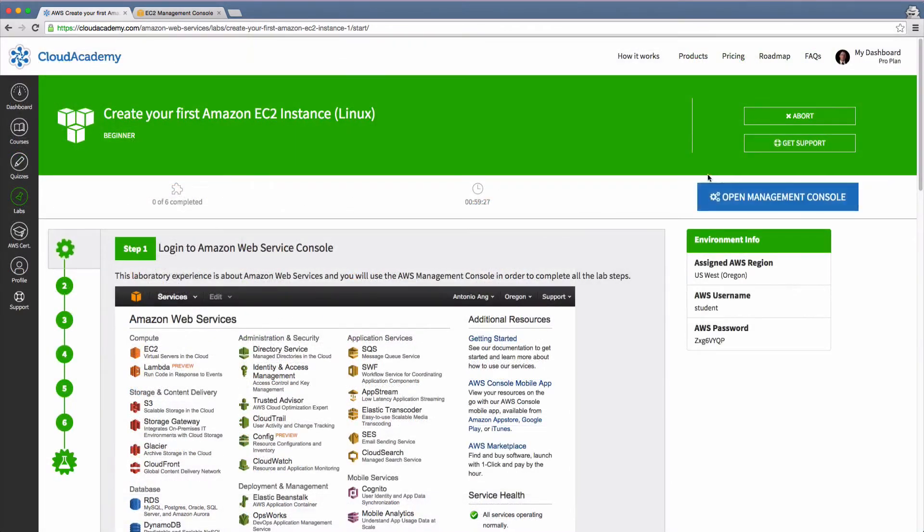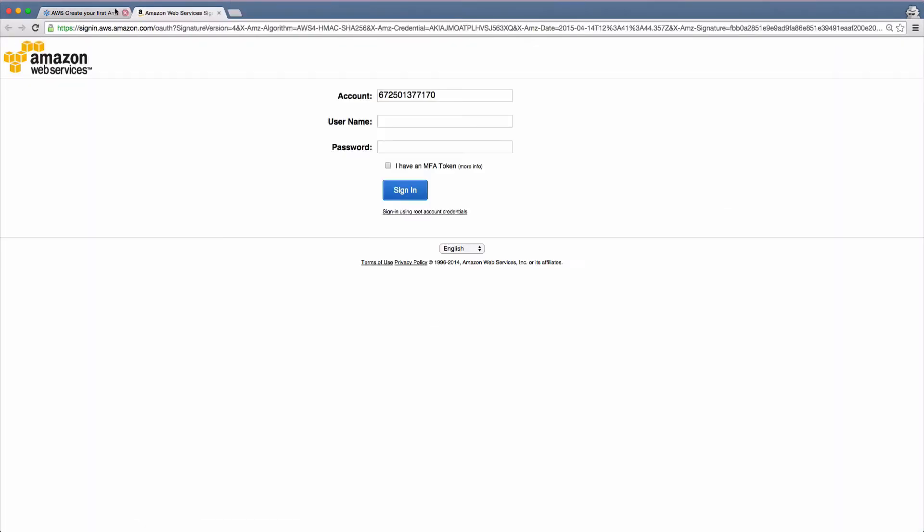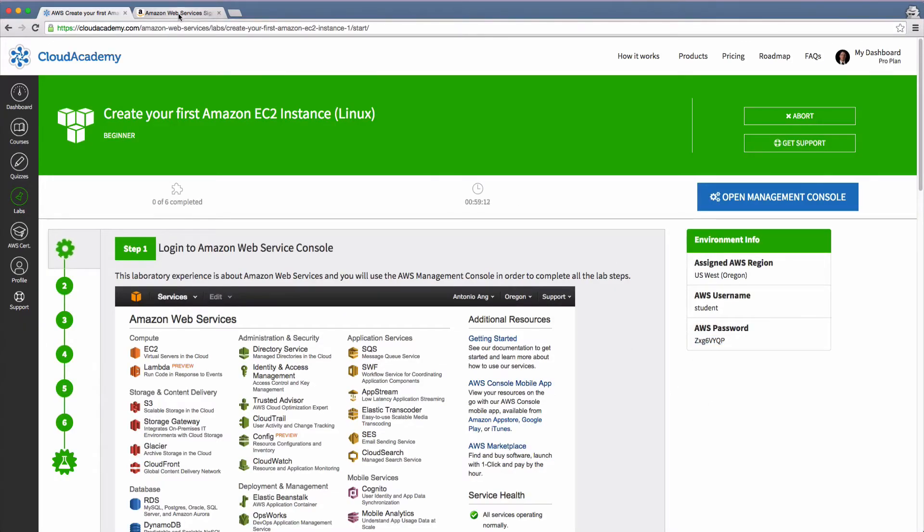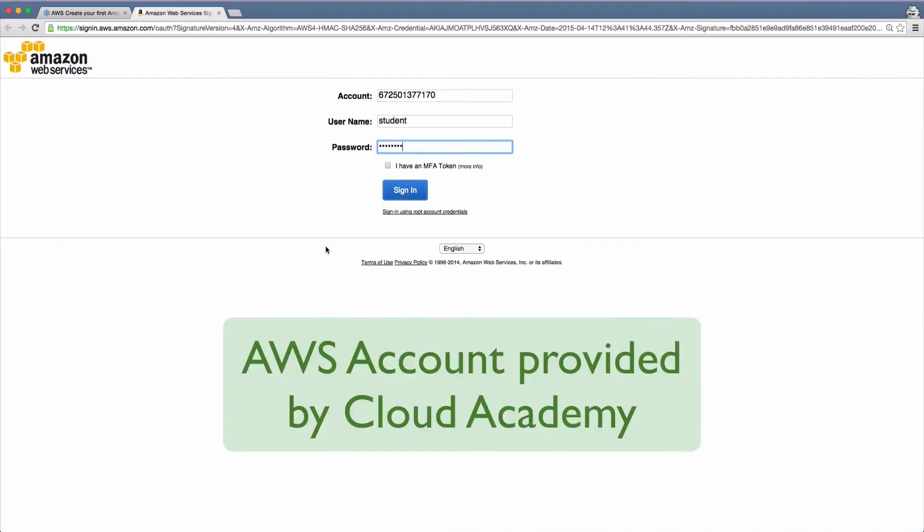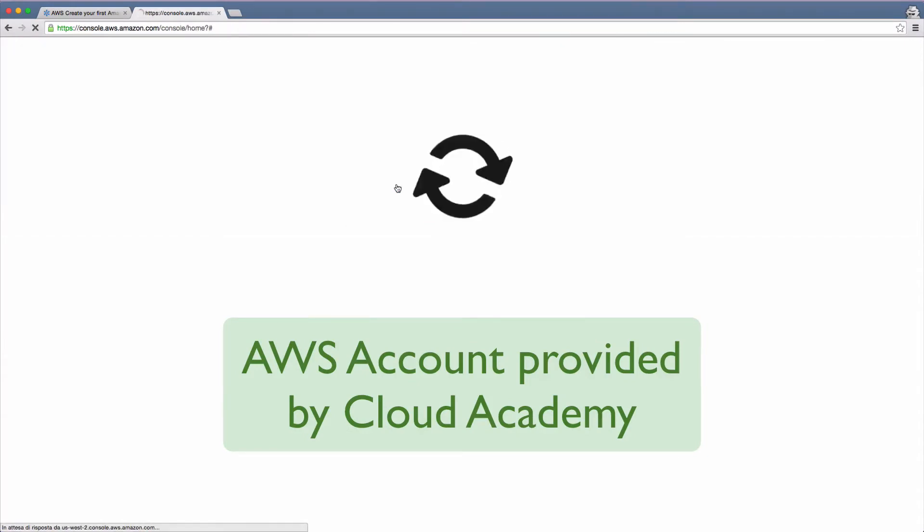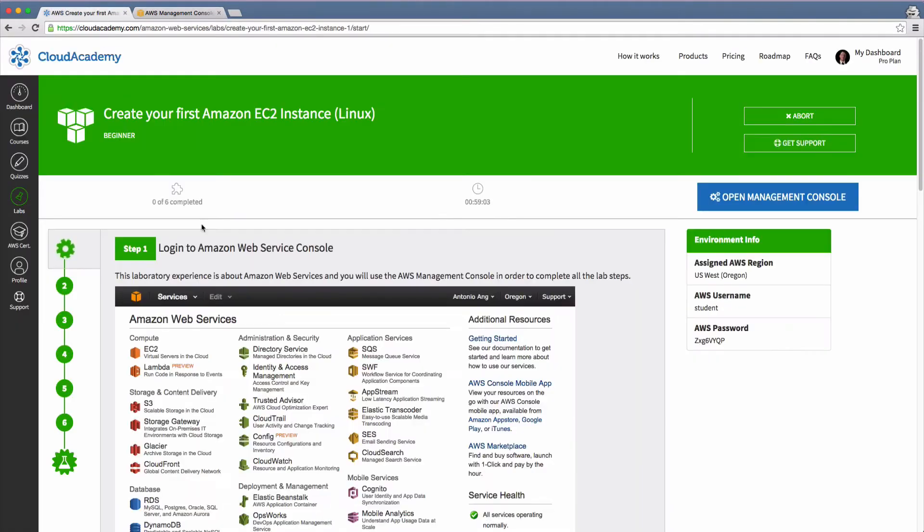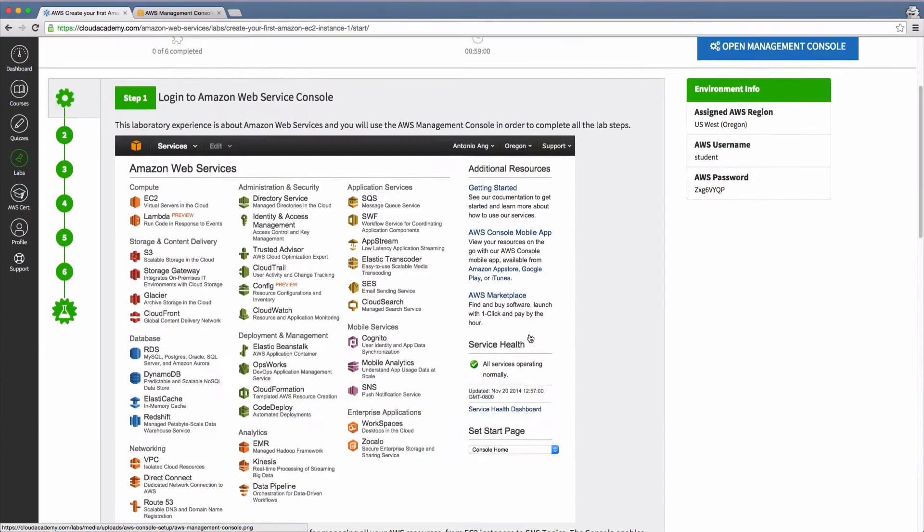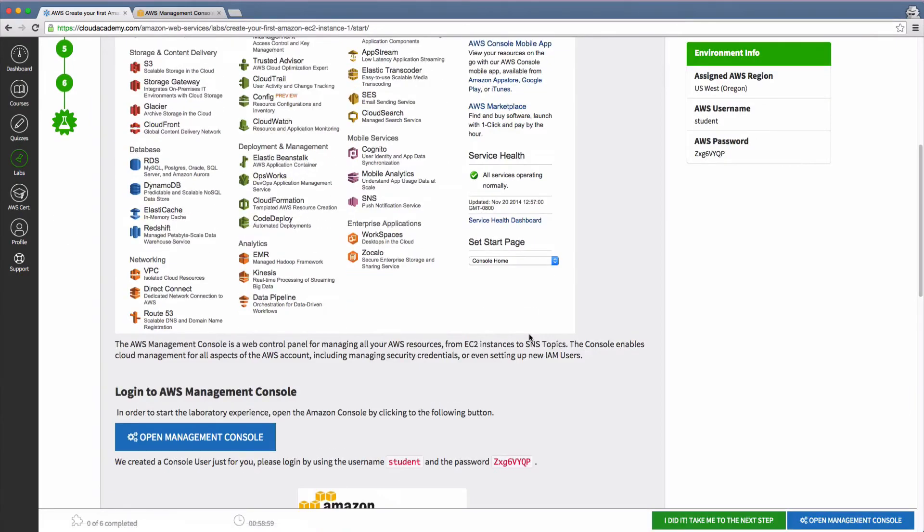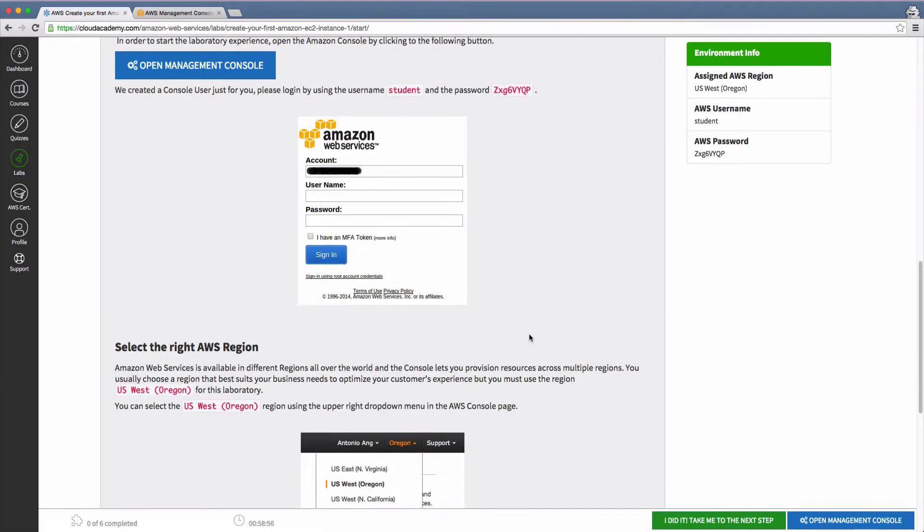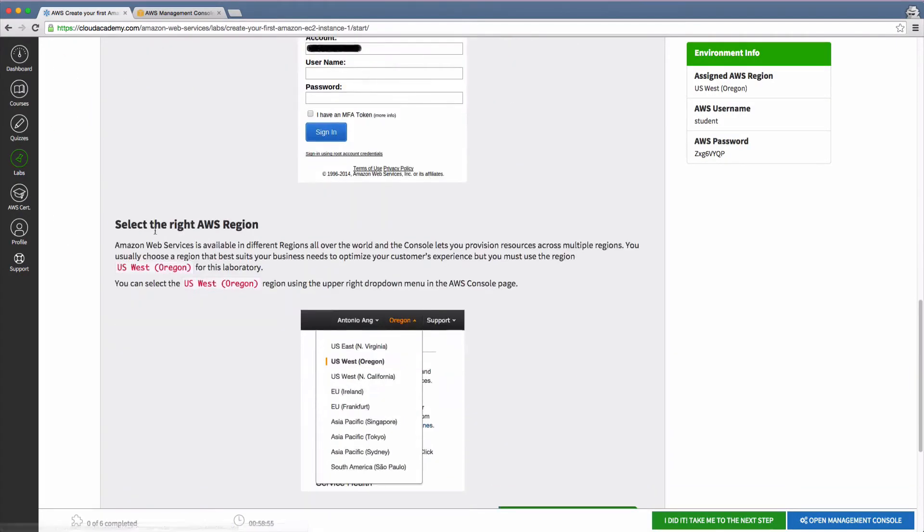Click on the open management console button to get started. This will open the cloud provider console login page in a new browser tab. You should use the username and password that were displayed in the environment info box on the lab page. You should also make sure that you're using the same region shown in the lab instructions.